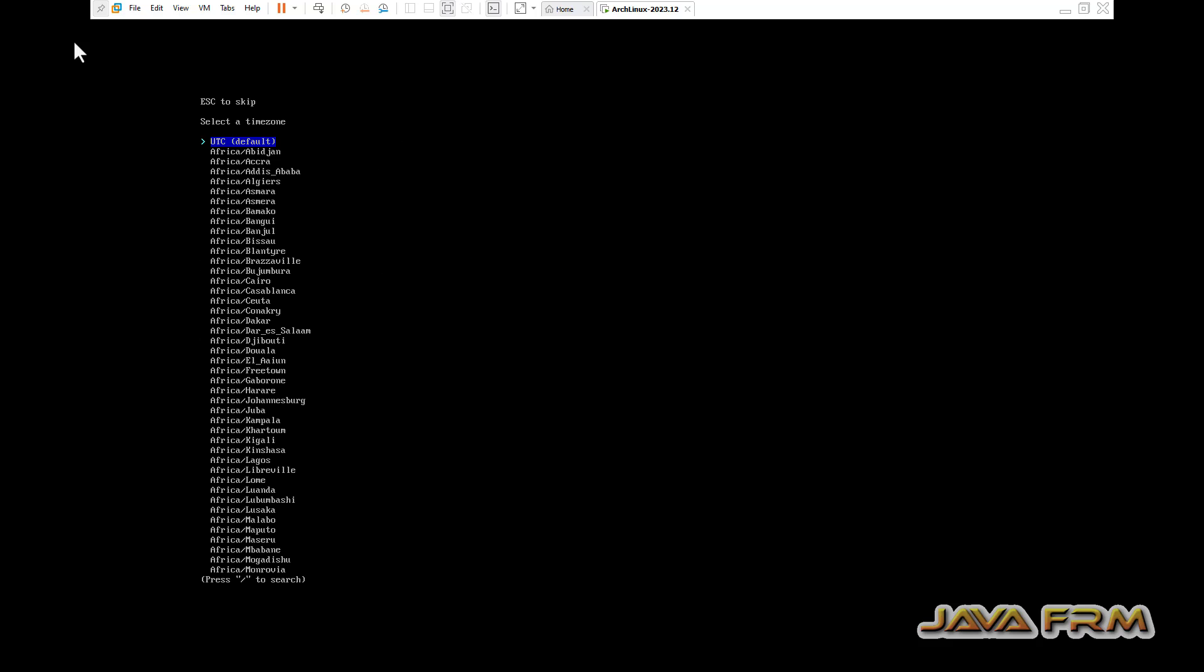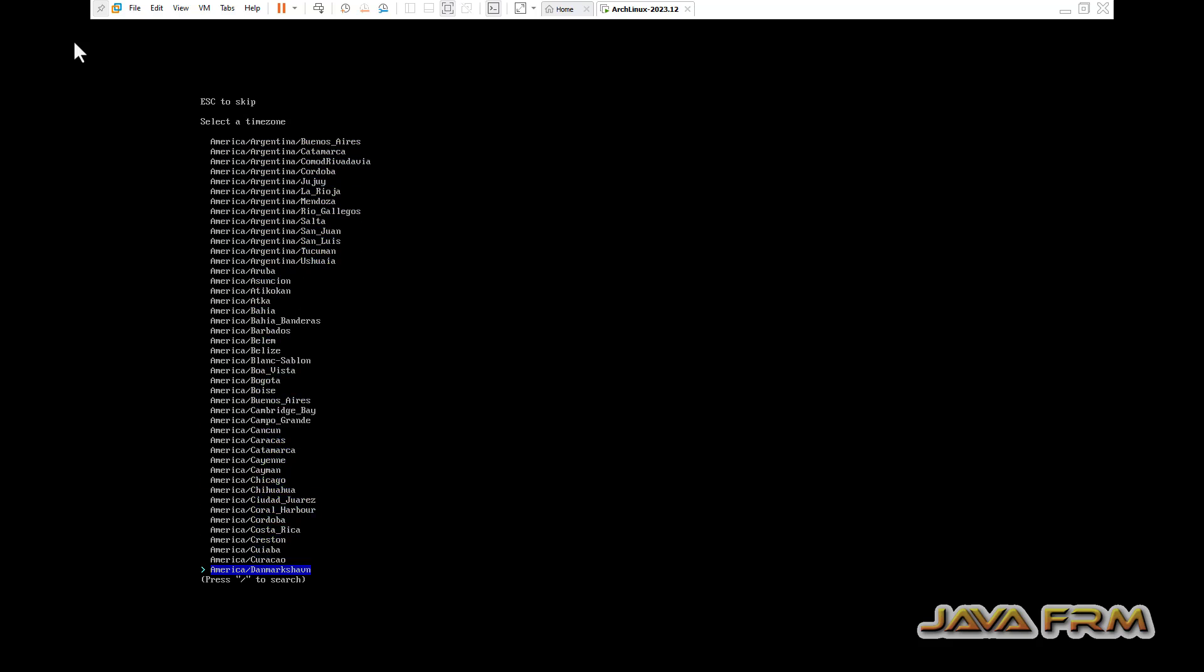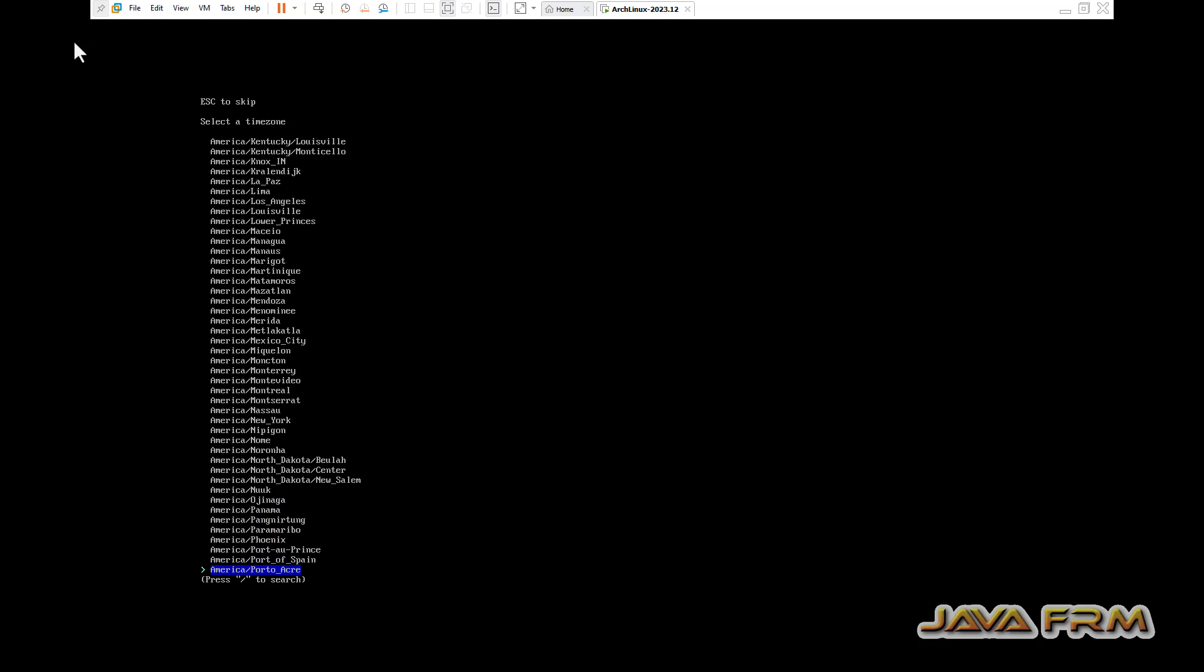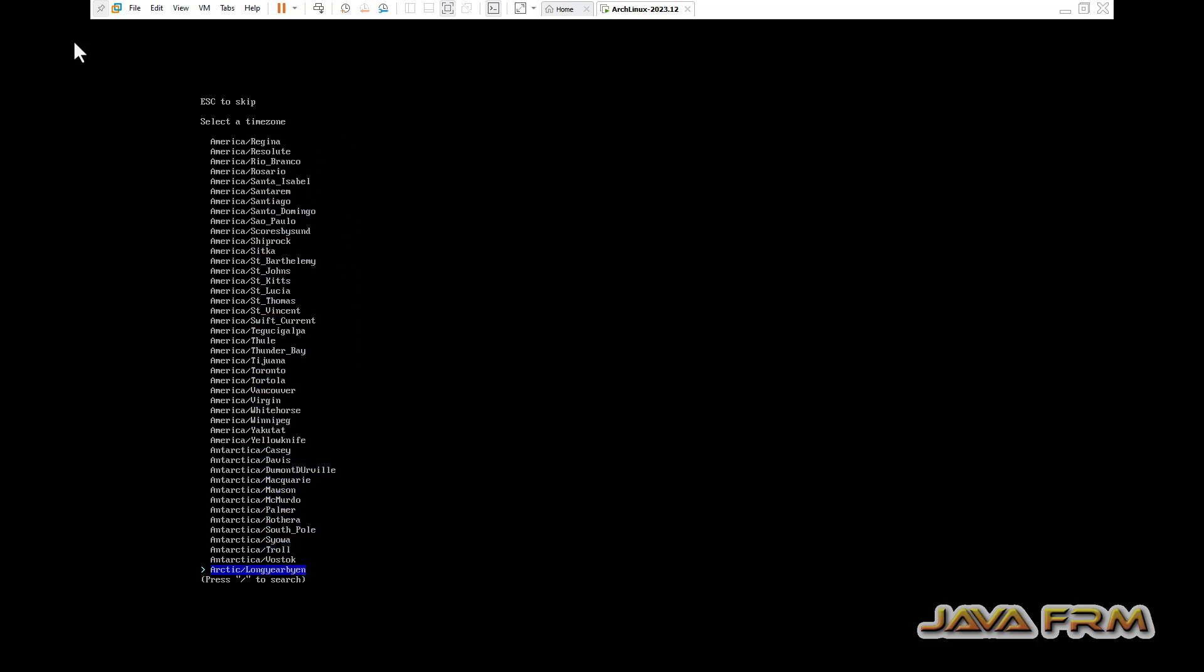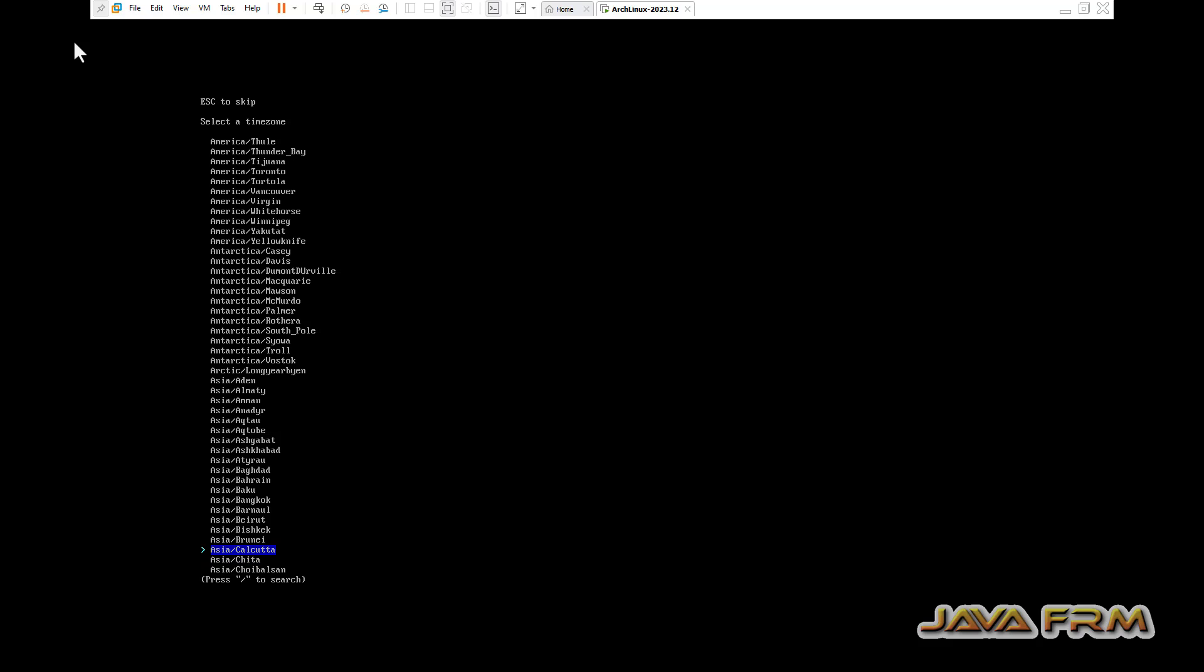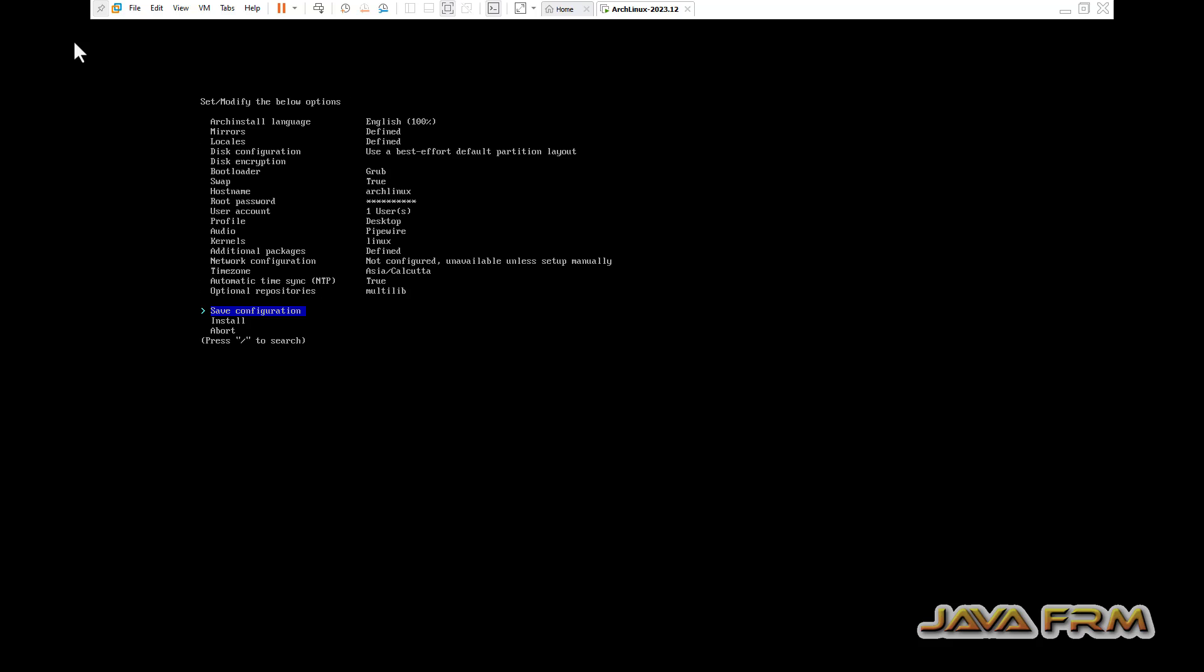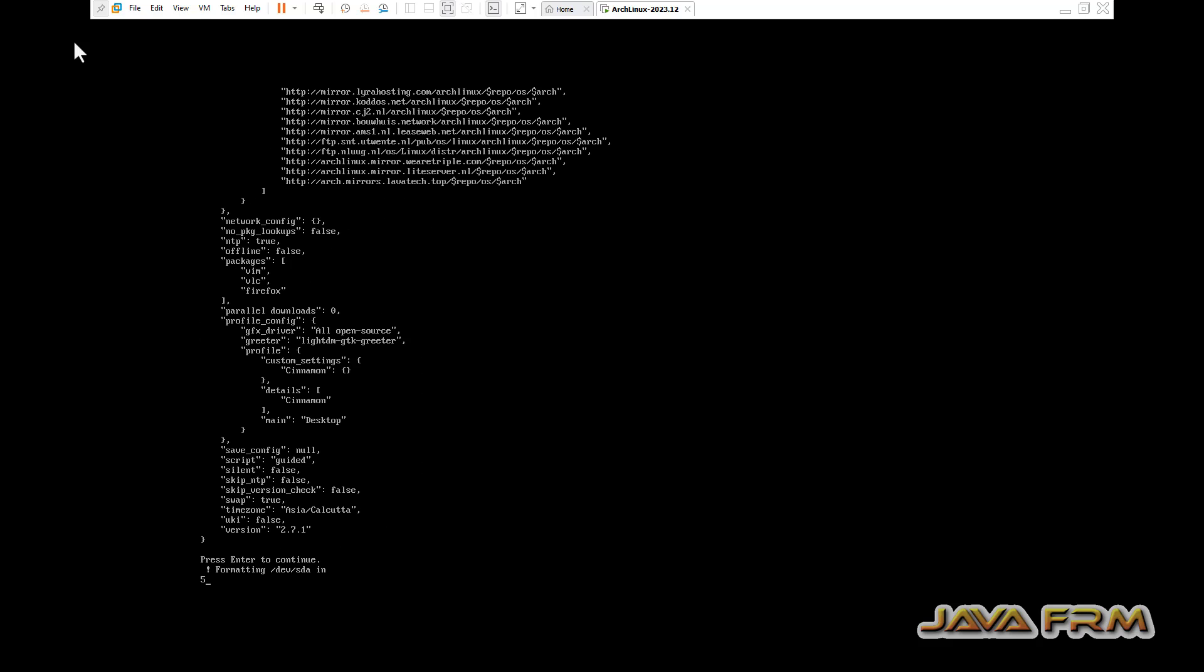Next, time zone. Select according to your locale. Now I am enabling multilib repository. Next, install. That's it.